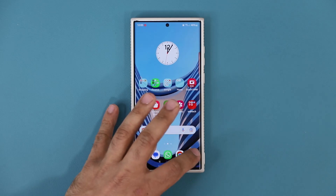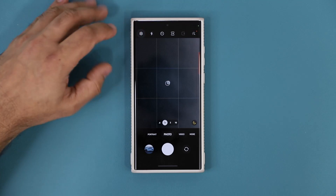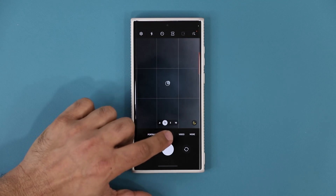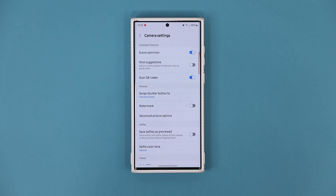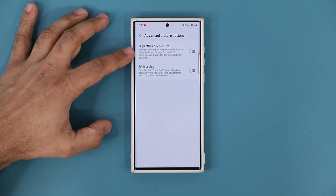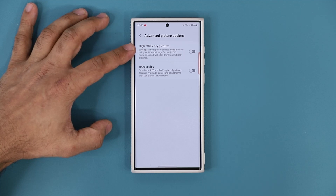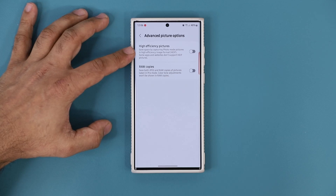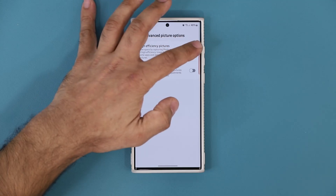So here's what you want to do. Go into your camera, go to the photo mode, and then tap on Settings. When you tap on Settings while in photo mode, you'll see all the settings for photos. Go to Advanced Picture Options and enable High Efficiency Pictures — it says right here, save space by capturing photo mode pictures in high efficiency image format. Enable this.